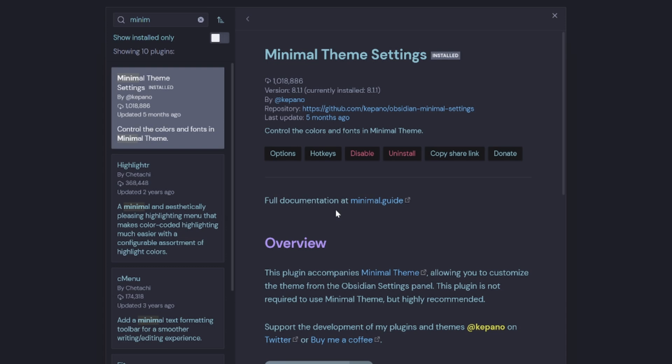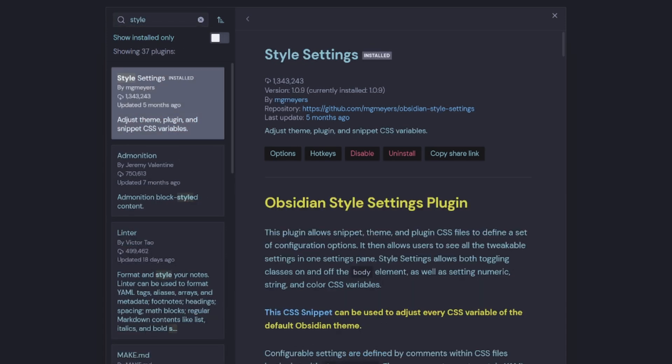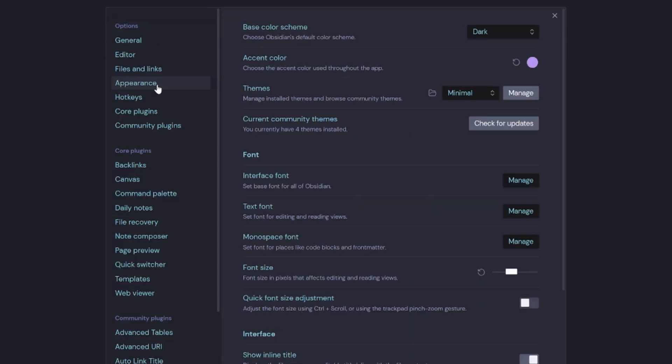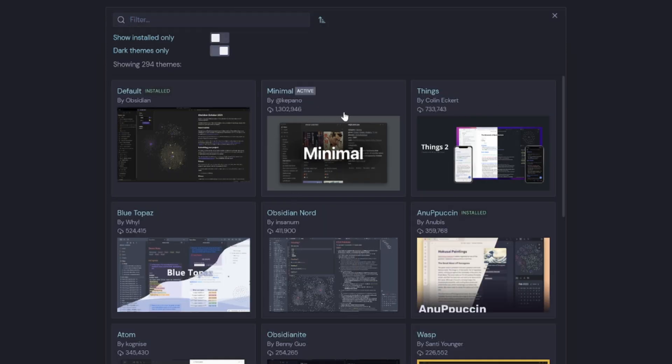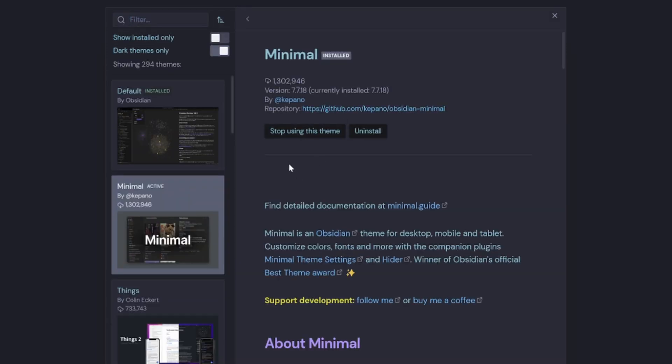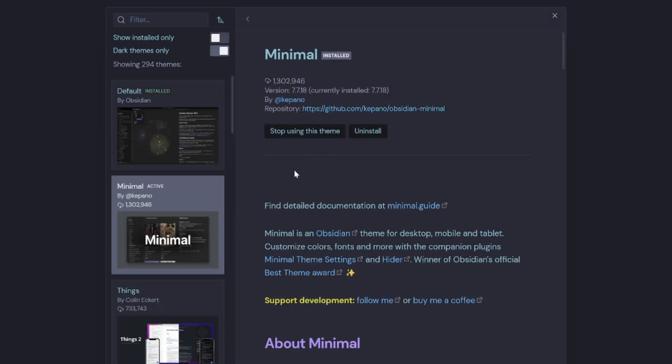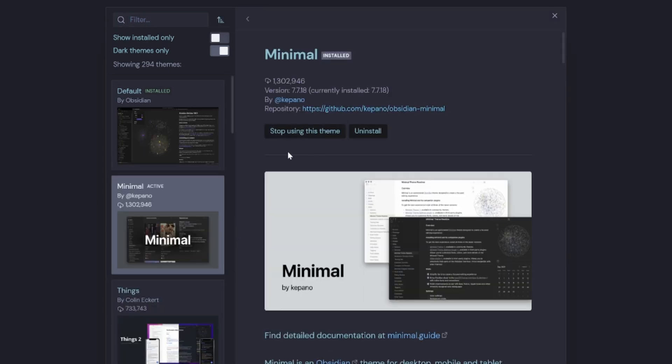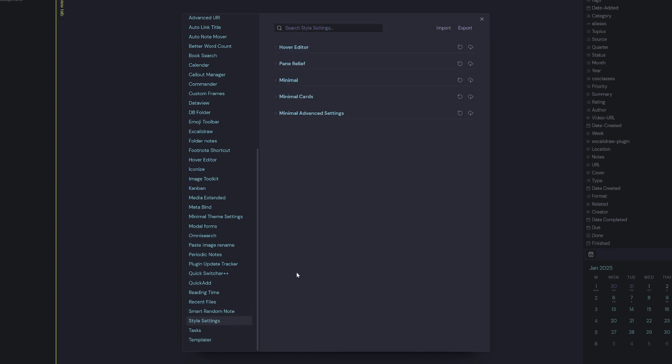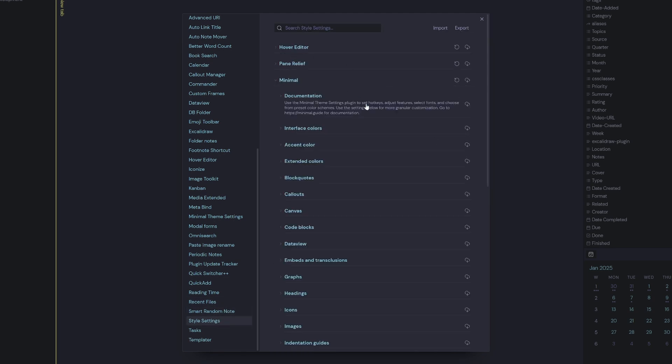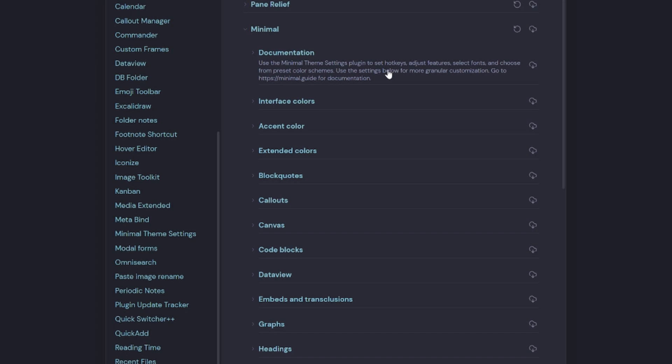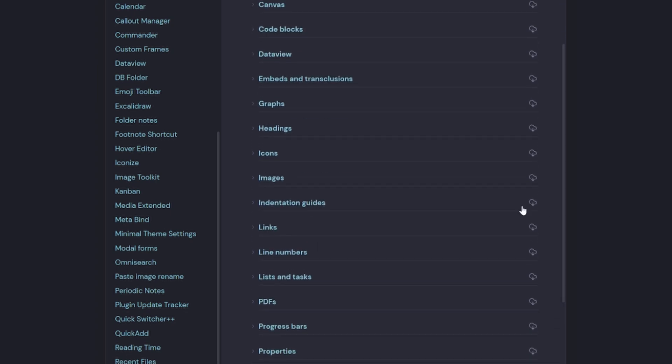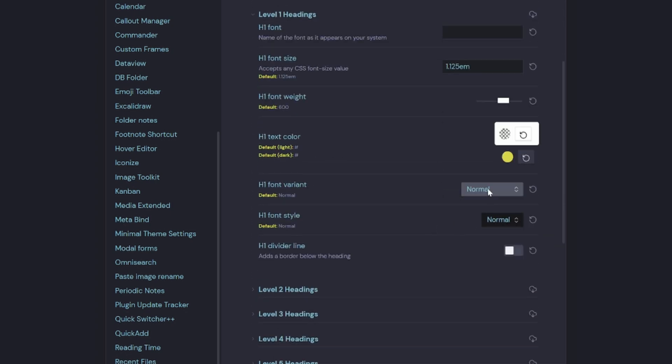You also want to go grab Style Settings. Once you've installed those two community plugins, navigate back to Appearance, select Manage, select the Minimal theme and go Install and Use This Theme. Then it's just going to be a matter of dropping open the Minimal toggle inside Style Settings, navigating down to Headings and choosing all your colors.